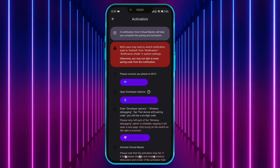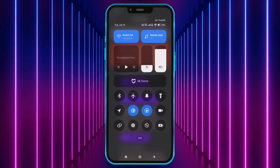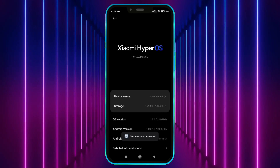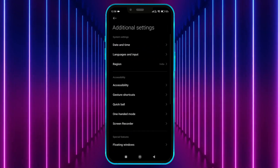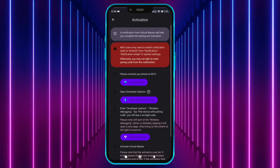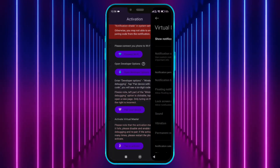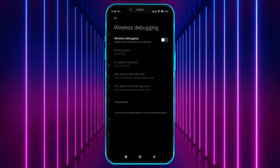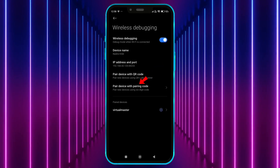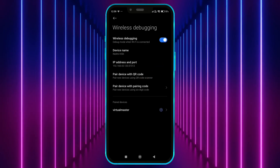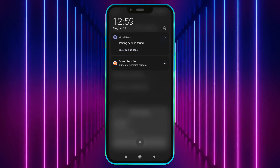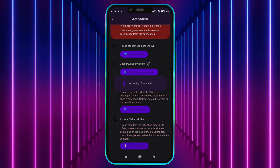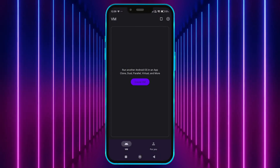Now we need to access the developer options. Open your settings, go to About Phone, and tap the OS version seven times. Now open Developer Options, then open Virtual Master. Enable notification permission and select Wireless Debugging. Turn it on and tap on Pair Device with Pairing Code. Enter the code shown in the notification bar. Tap Activate Now and tap here to activate. Now Virtual Master is properly activated.